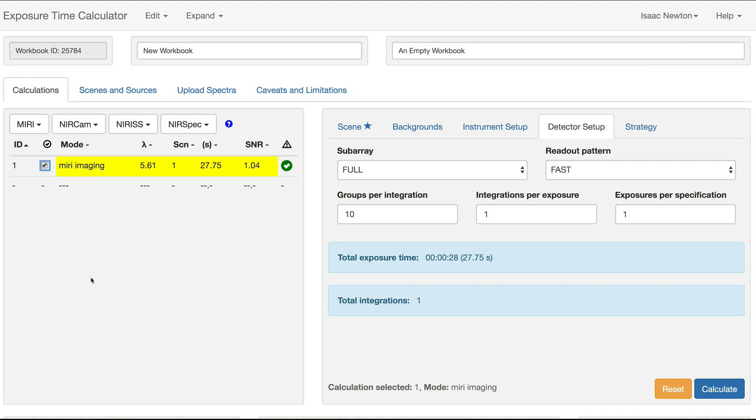We begin in an open workbook on the Calculations tab. A mirror imaging calculation has already been created with the number of groups set to 10. With the calculation highlighted, open the Expand menu at the top of the page.